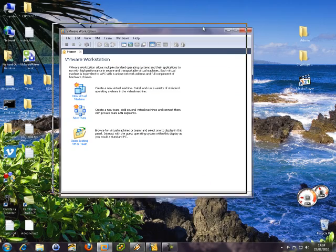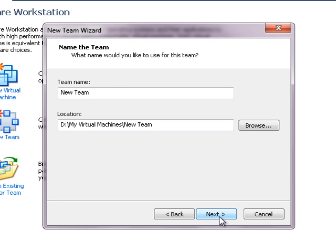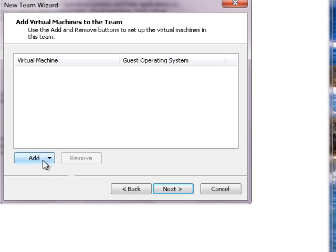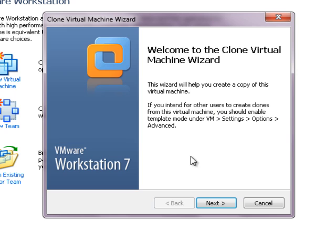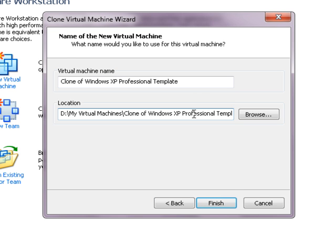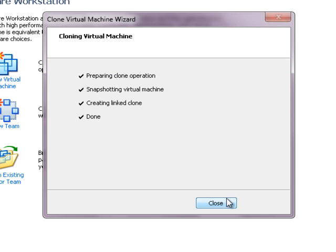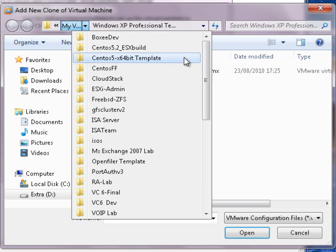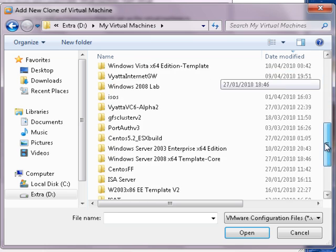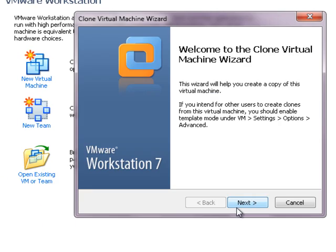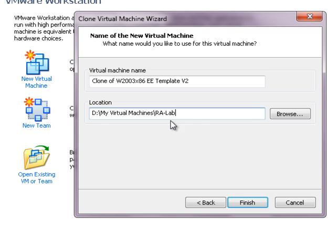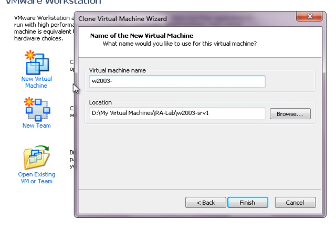Let's start it up. We want to create a new team — let's call this RALab. First, let's add a Windows XP machine and call it WXPHOMEONE. Then the next one we need is a Windows Server 2003 machine — I should have a template around here. Let's call this W2003Server1.